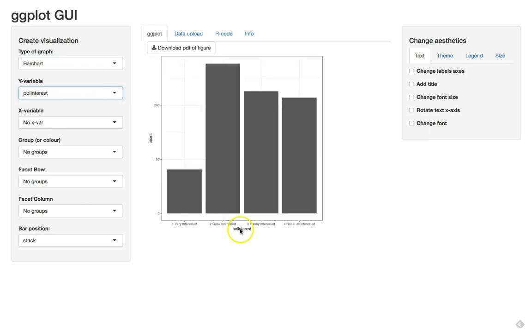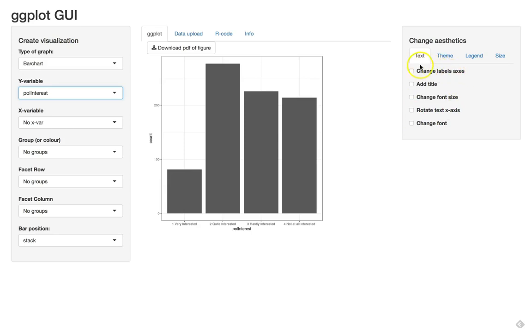and we get our univariate graph like we had in the first video. I also showed in the first video how you can change the labels a bit and the title. I won't do that right now, I will do that with the final graph.